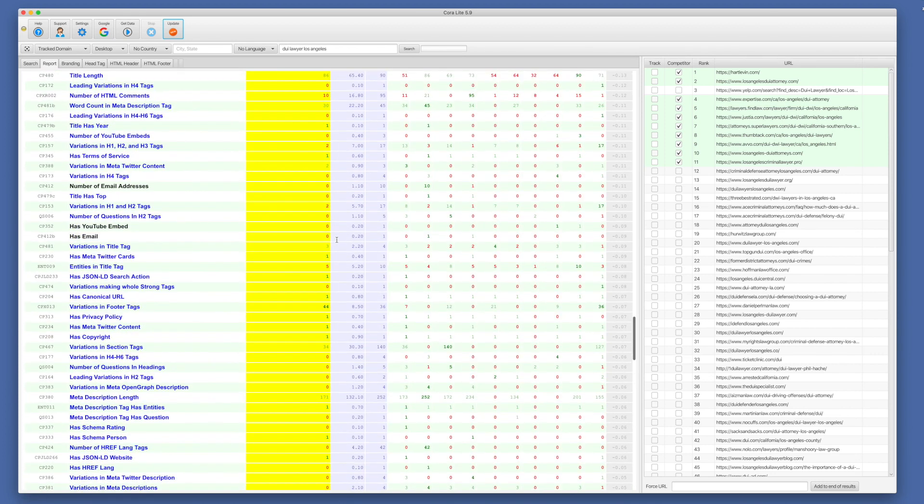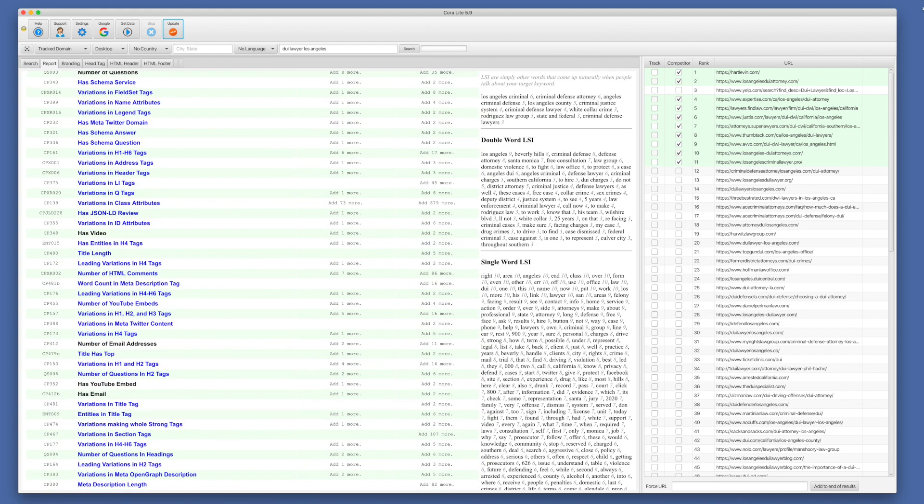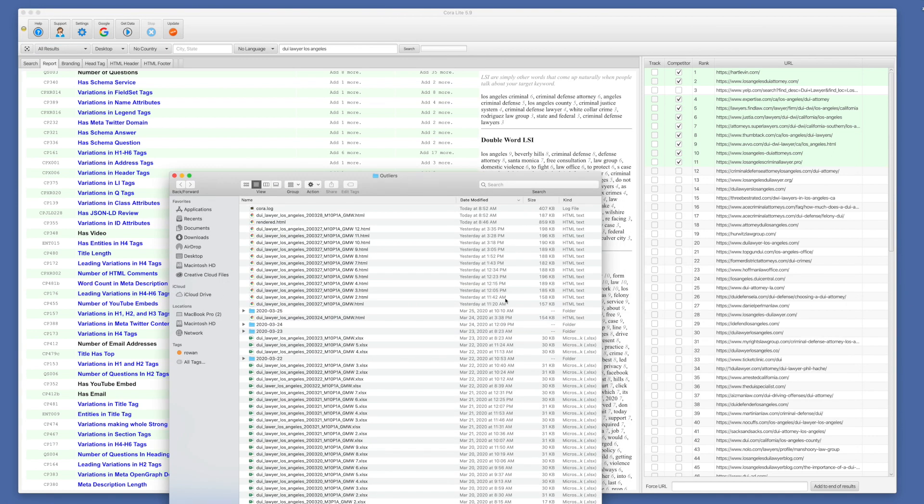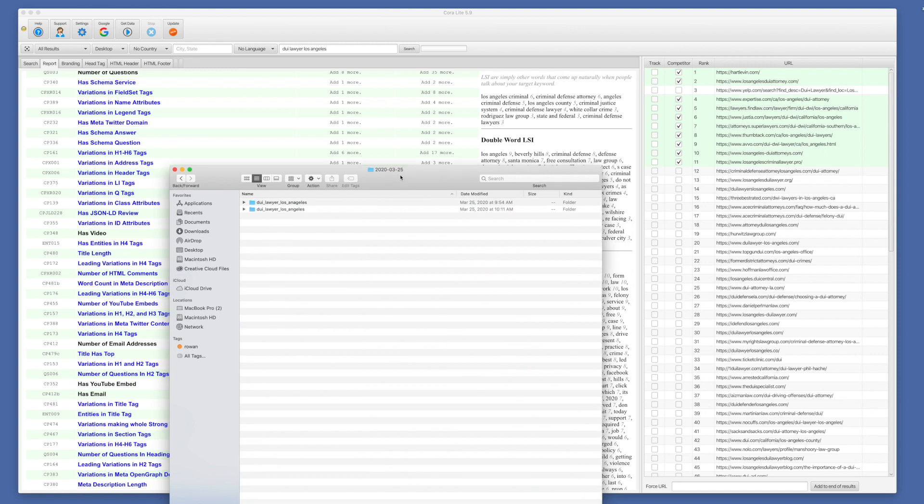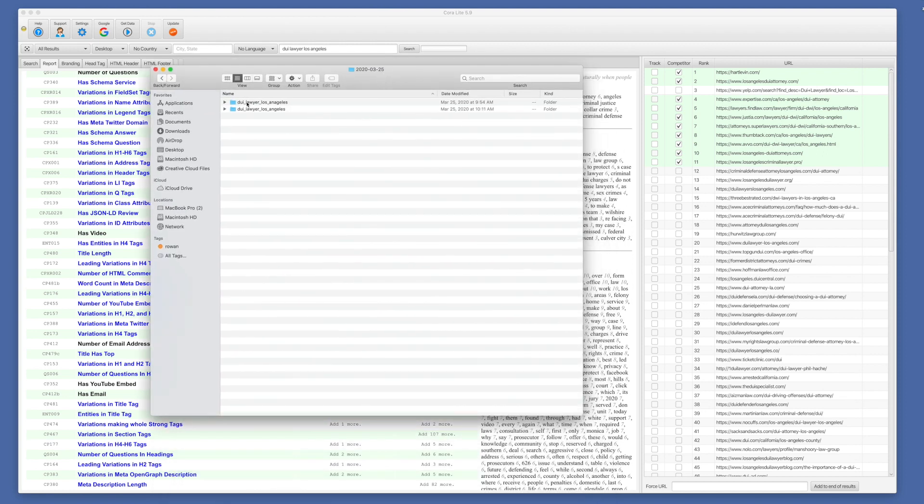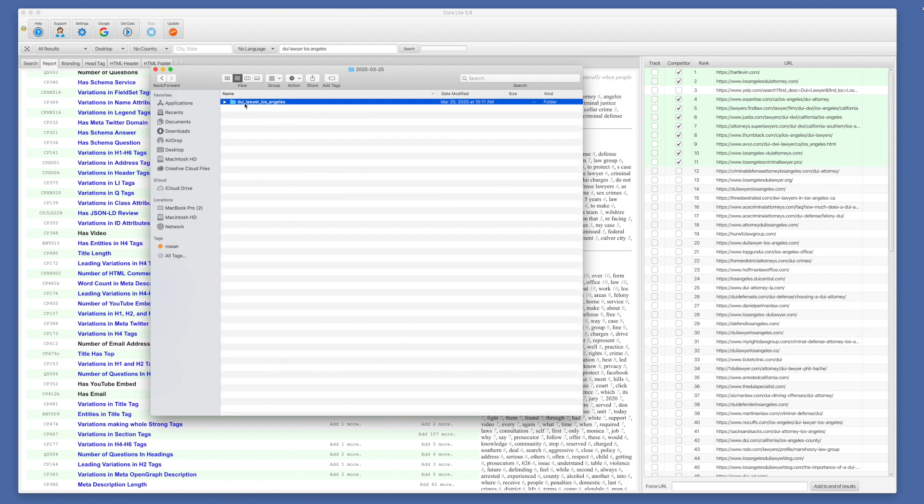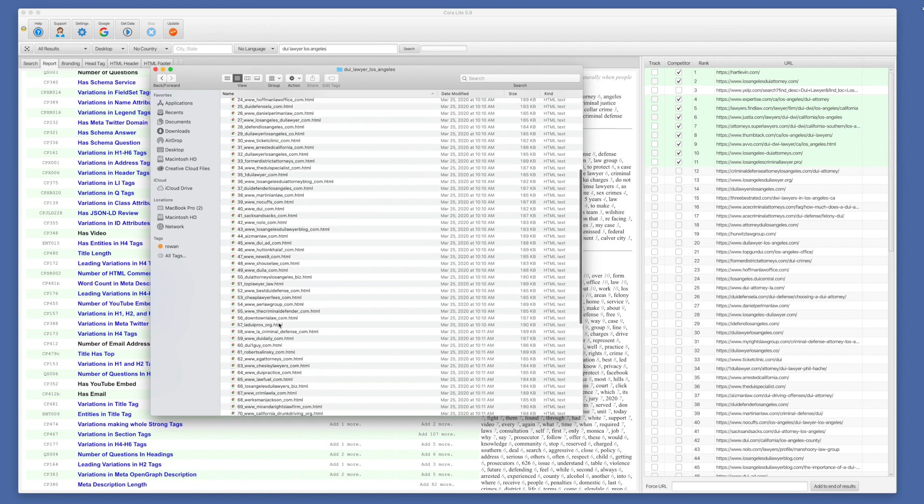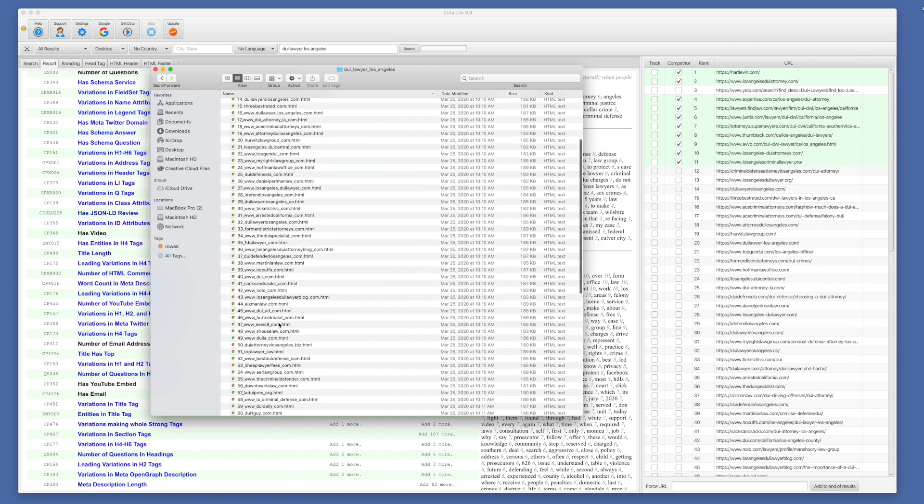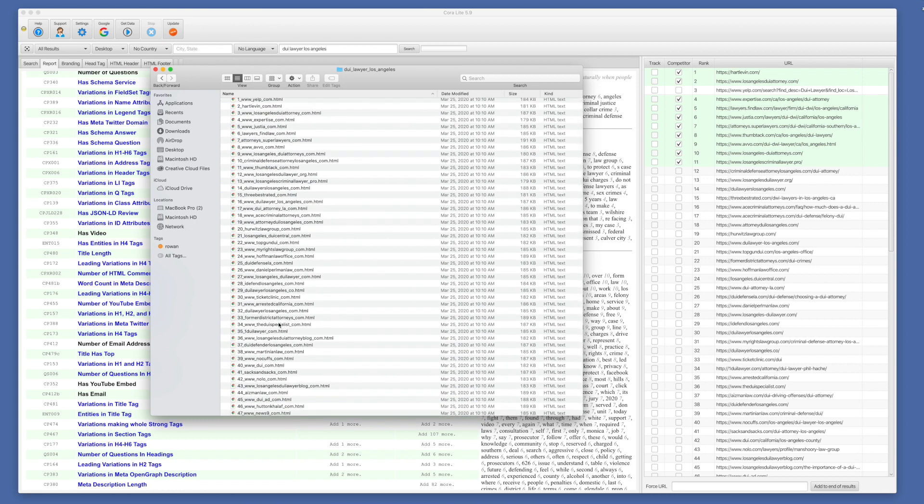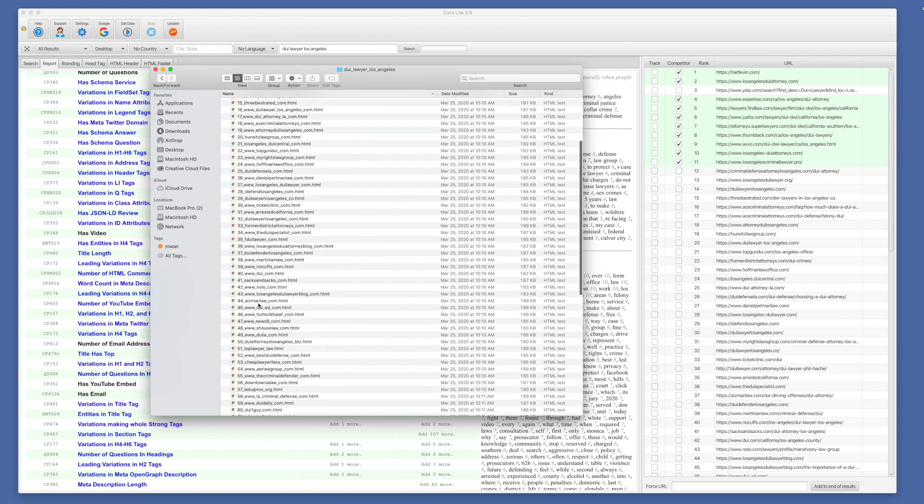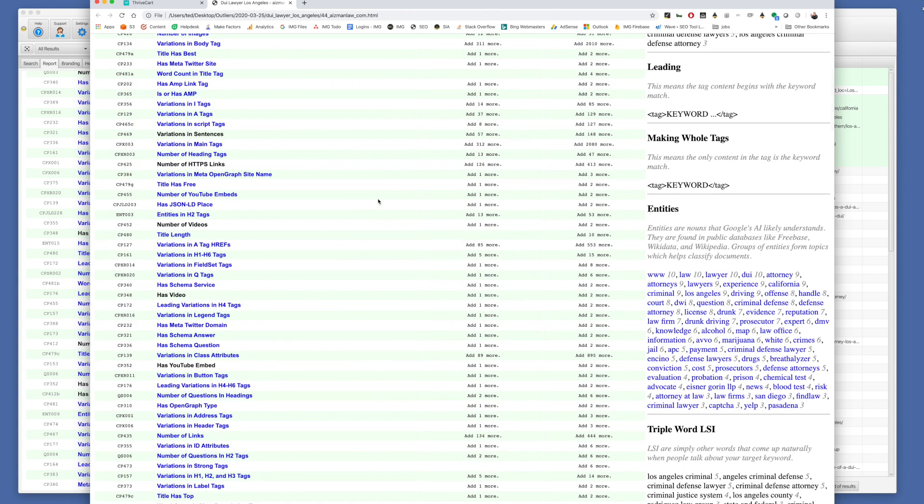So this is the track domain mode. And when we use it in the other mode called all results, what will end up happening is we will get a folder that is a dated folder. And in that folder, we will have your keyword as another folder. So you'll get a keyword folder by date. And then when you go into that folder, you get an HTML report for every website in the search results.